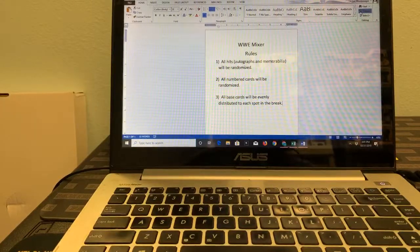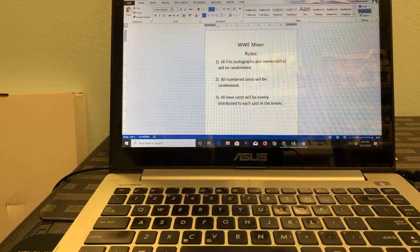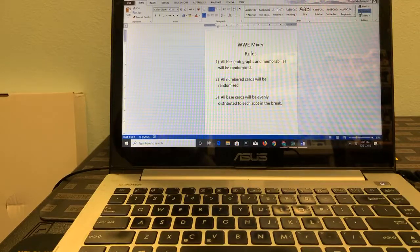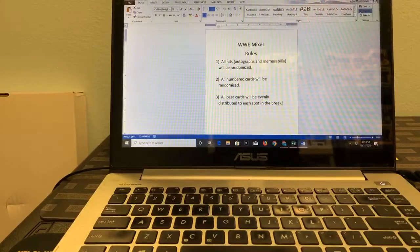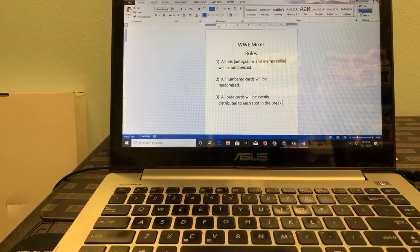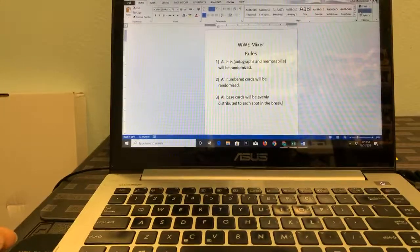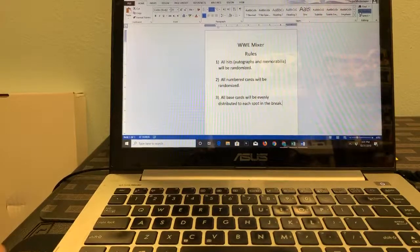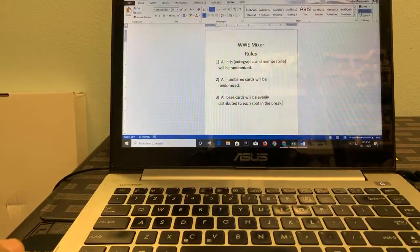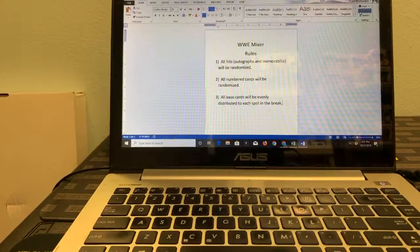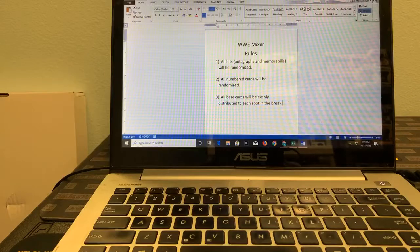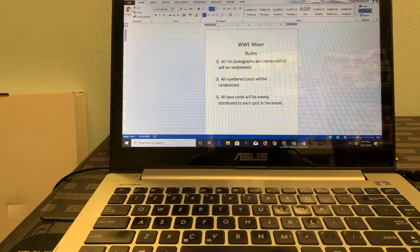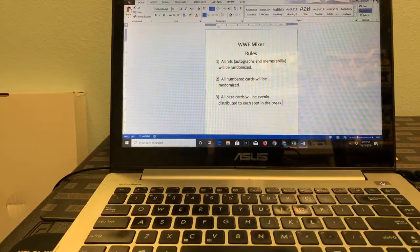Welcome everybody to our fifth group break — this is going to be our WWE mixer. We are doing two boxes of WWE Legends and one box of WWE NXT, all Topps products. Rule number one: all hits, including autographs and memorabilia, will be randomized. All numbered cards pulled from the break will be a separate randomization, and all base cards will be evenly distributed among the 18 spots.